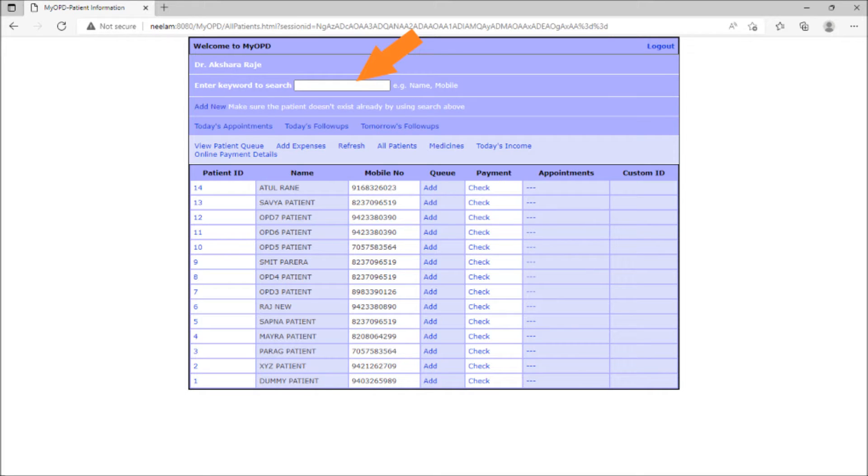If the searched patient is not found, the add option can be used to add a new patient.